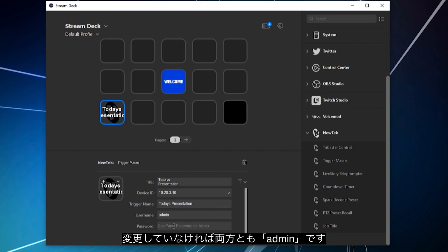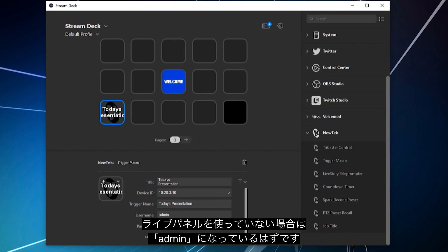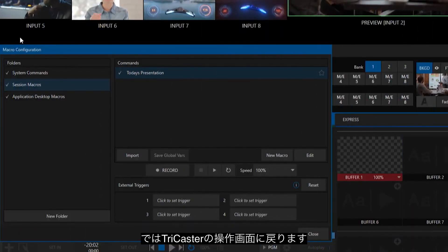If you don't have it, typically it's going to be admin, admin for the username and password. But if you have something else in there, that's when you need to put that in like that. But if you're not even running LivePanel, then cool, we'll just throw the admin, admin in there, you should be good to go.